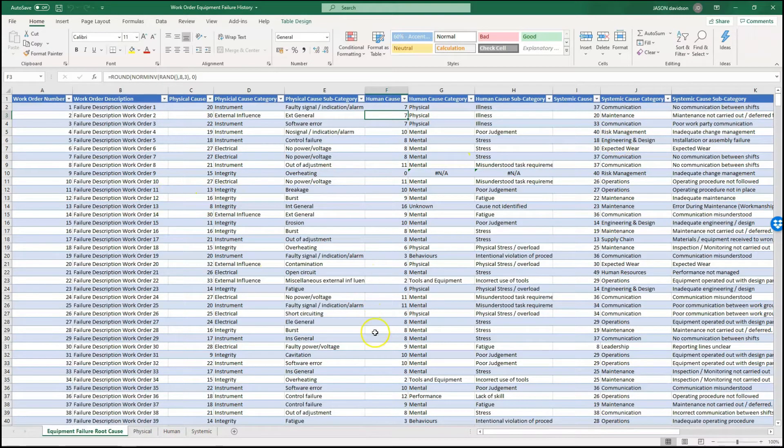We've got data here complete with nulls and so on — this is a typical data set that we're going to use to analyse the data.